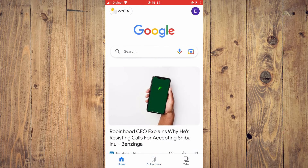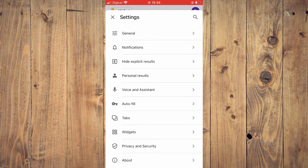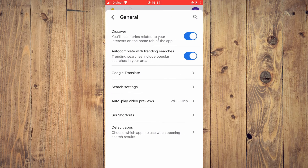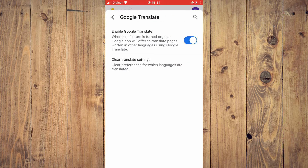Then you are going to tap on your profile pic in the top right-hand corner. From there, you are going to select Settings, then tap on General, then tap on Google Translate, and you'll tap right there — you want to turn it to blue, as you can see on my screen.